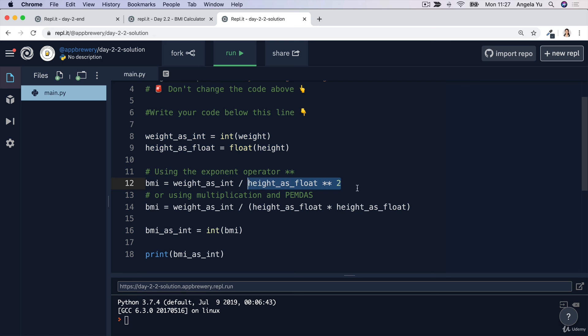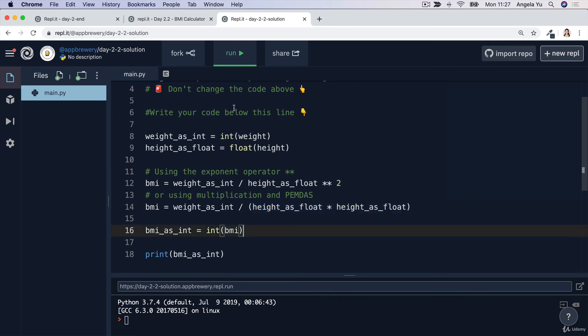Because something to the power of two is simply just something multiplied by itself, in this case you could also just do height as a float times height as a float. Have a play around with this code and make sure that you're comfortable with everything that's here. If you've got anything wrong at all in the code challenge, go back and fix it.